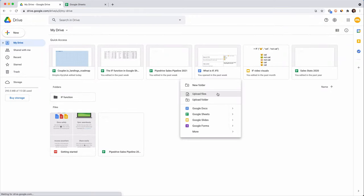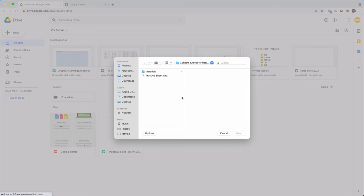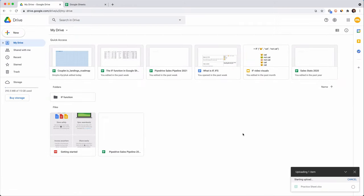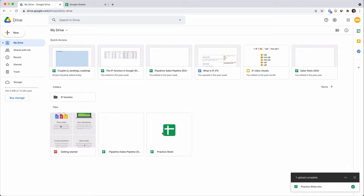Right-click on an empty place and select Upload File. Here you can see your laptop's file directory. Choose a folder that contains the file you want to upload, select a file and then click Open. The file was uploaded and now it gets the GSheet icon, so you can work with this data. It's possible to upload a CSV file this way as well.